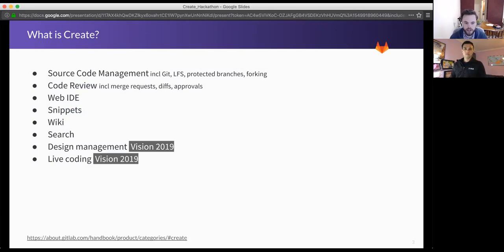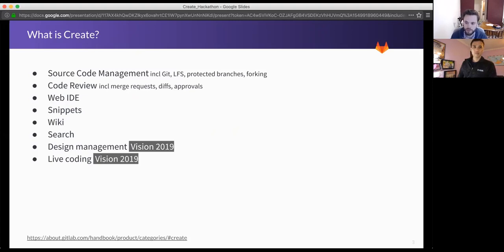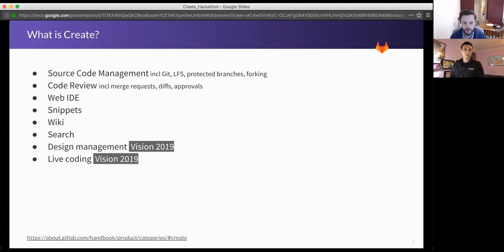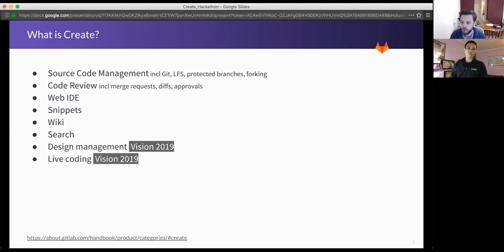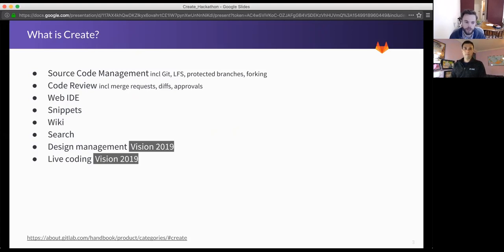Those are probably the most obvious areas of the Create stage of the DevOps lifecycle. But also, part of it is the Web IDE, which is a really great way to write code in the GitLab interface, particularly if you spot a small change or want to work on a project that you don't have on your local computer or you're on a tablet.